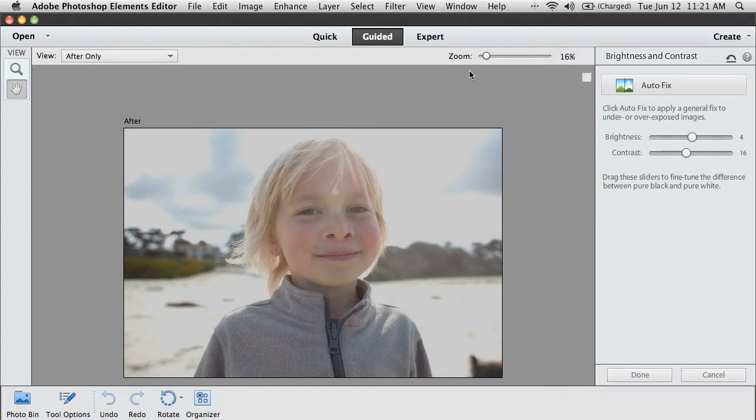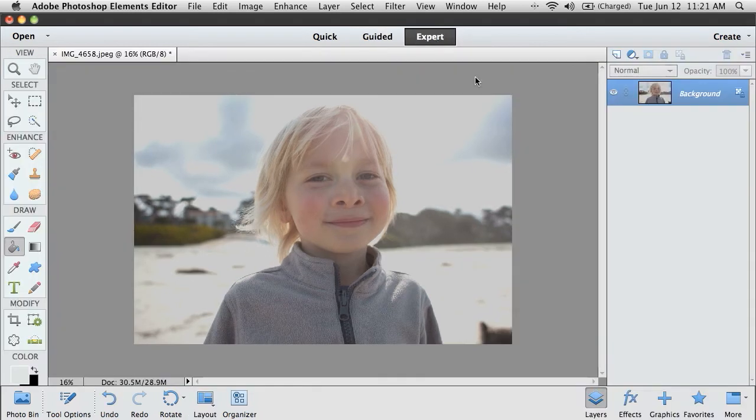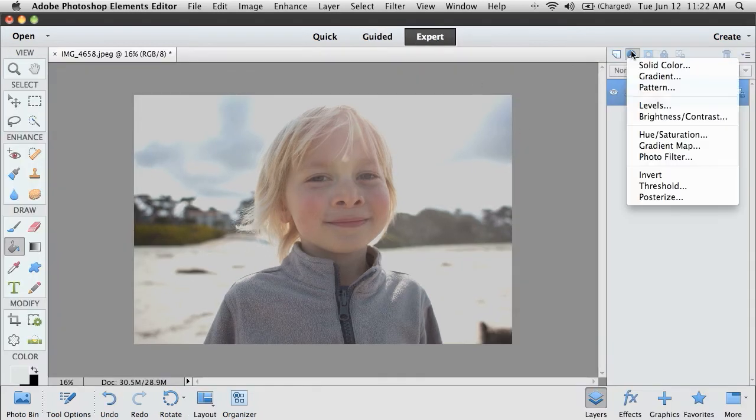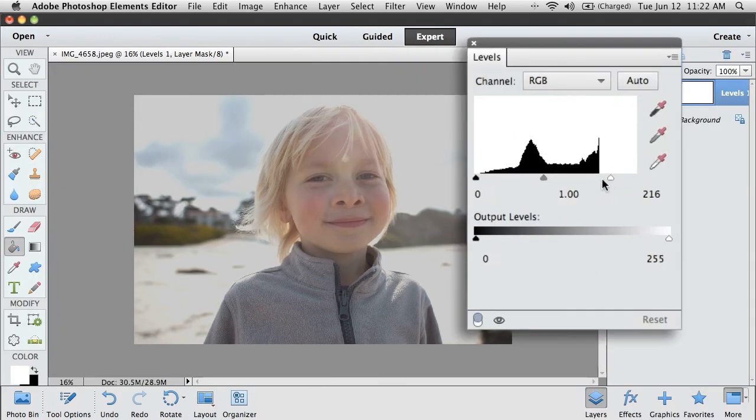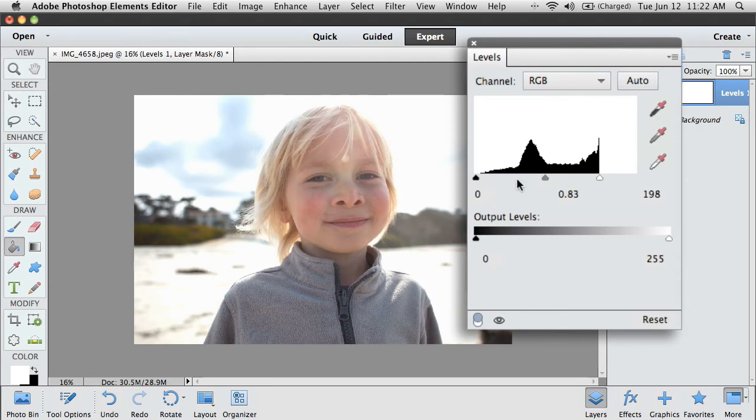And if I really want to take control, that's what Expert Mode is all about. I can pop in and I can really do fine-tuning adjustments to get this photo absolutely perfect.